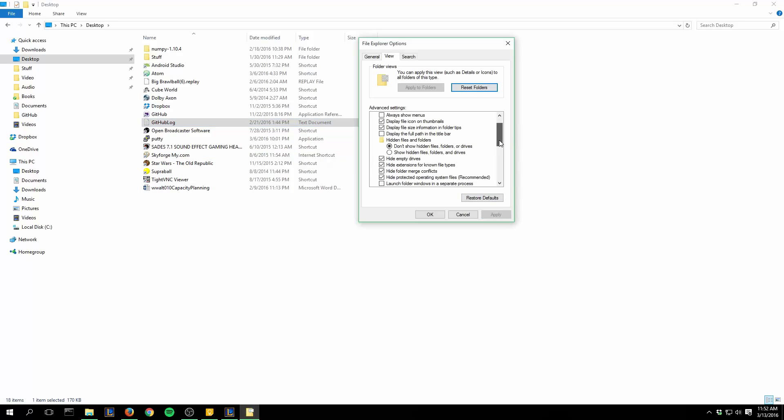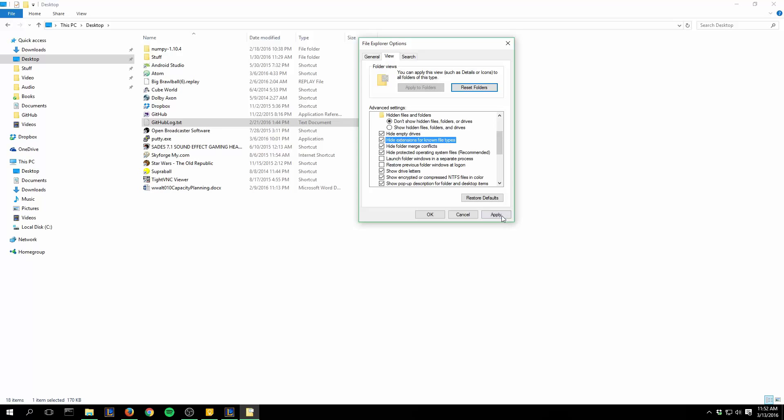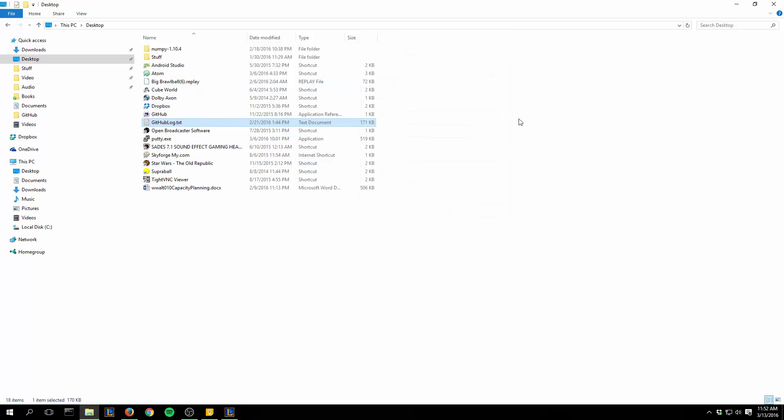I'm going to leave this on Don't Show. And also down here, there is Hide Extensions for Known File Types, and we see that the .exe, .txt came up on those. So that's it for this tutorial, really pretty quickly going over how to do that. I like to leave the file extensions on for different files, like if I'm working on something.